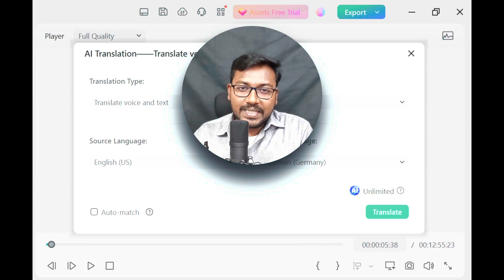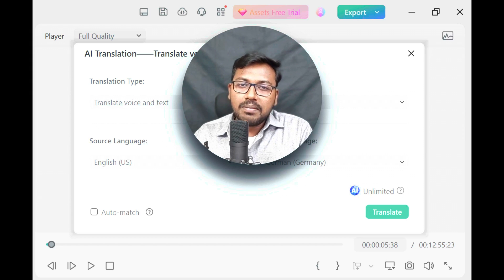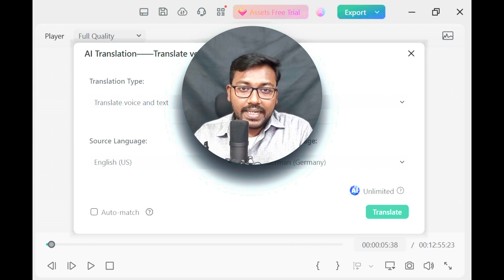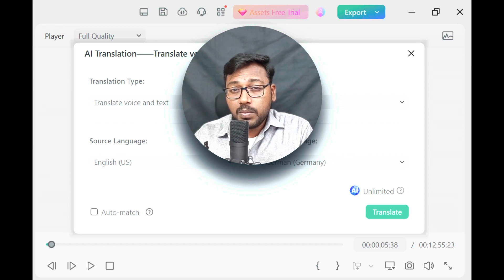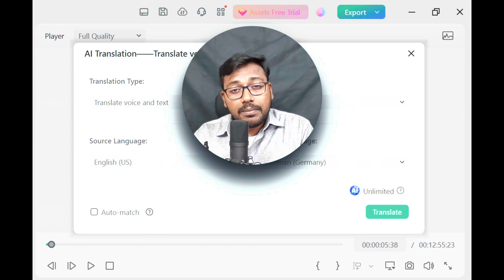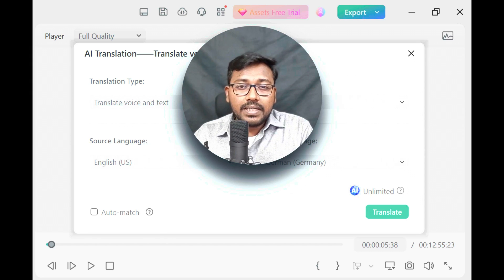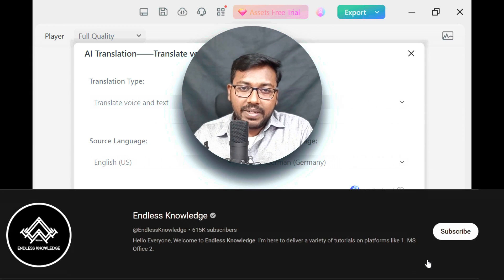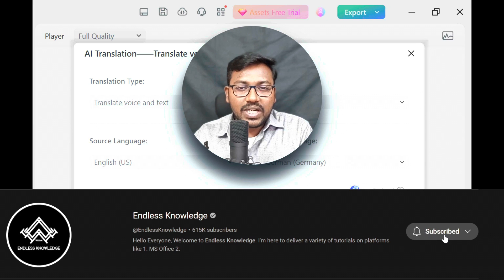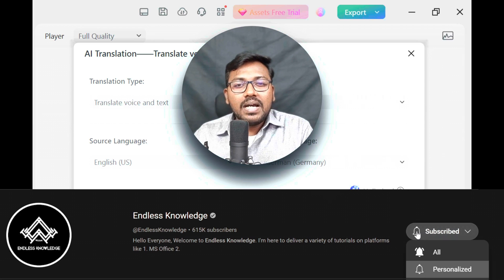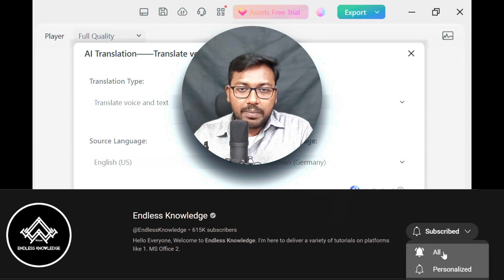If you like this video, please like and share this video. If you are watching this channel, subscribe and hit the notification bell.